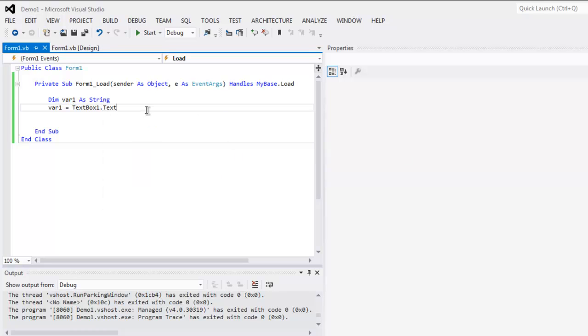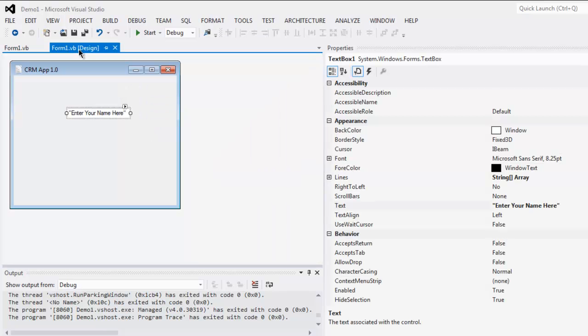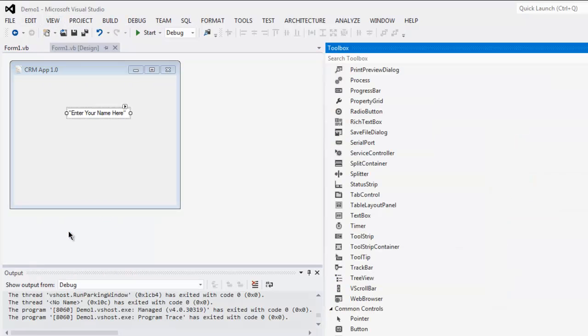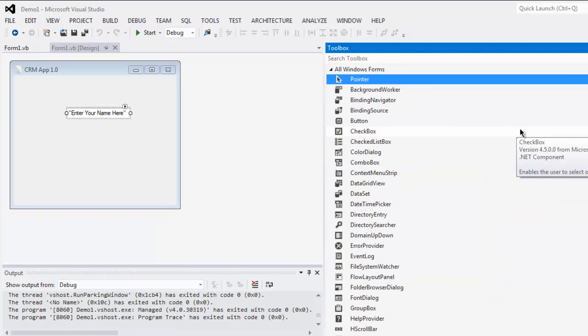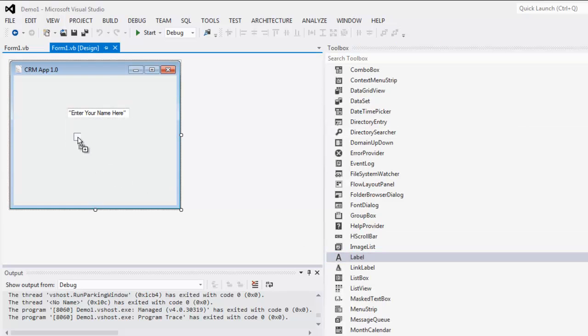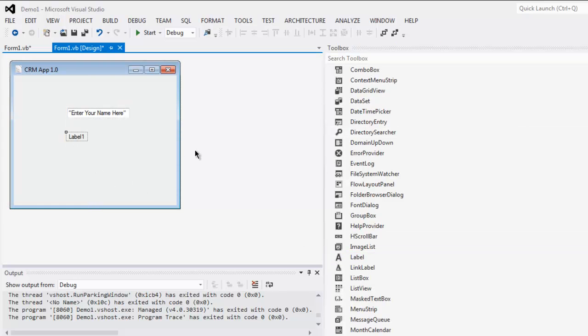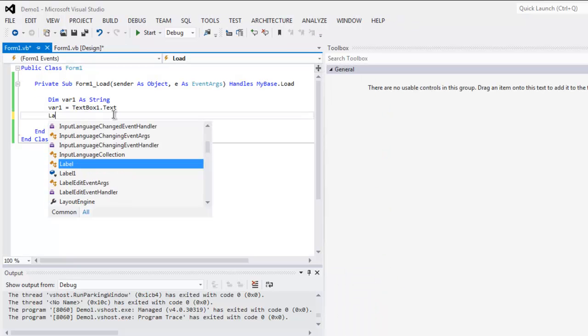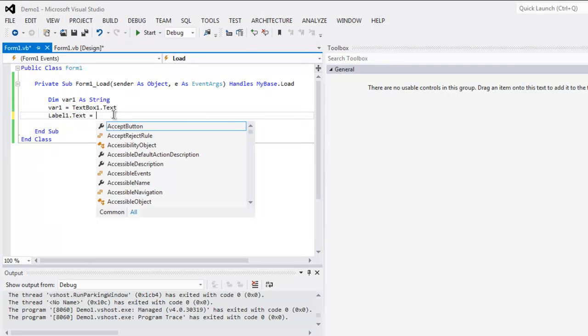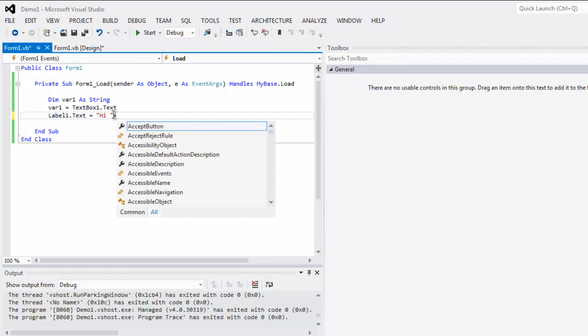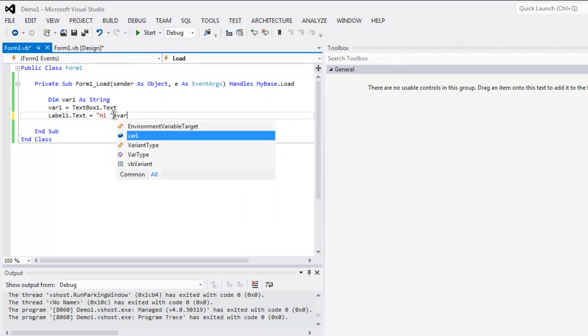And later you can also use one more control such as label. Just have to find it and drop it here. Now go to your form here and use label1.text equals to hi and then plus var1.